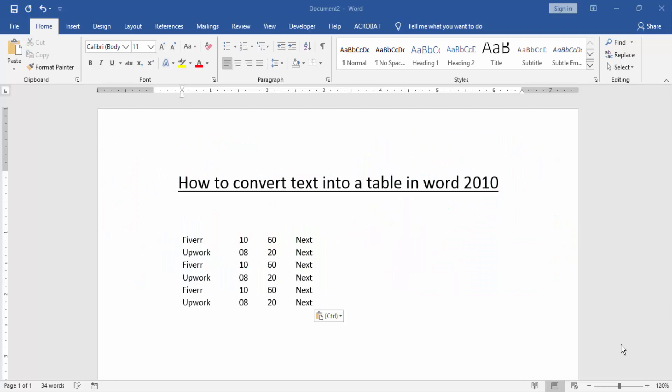Hello friends, how are you? Welcome back to our new video. In this video I am going to show you how to convert text into a table in Word 2010. Let's get started.